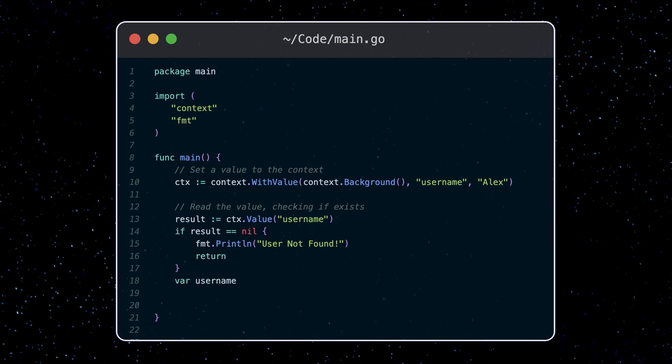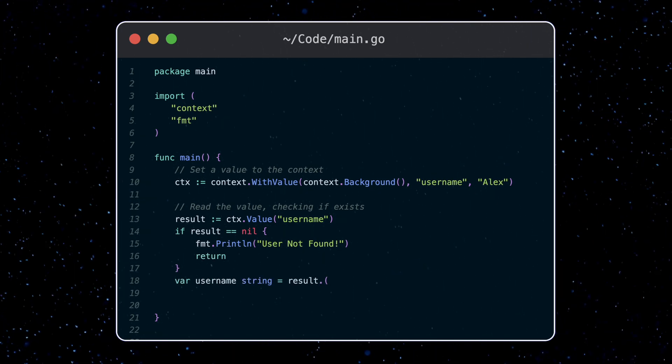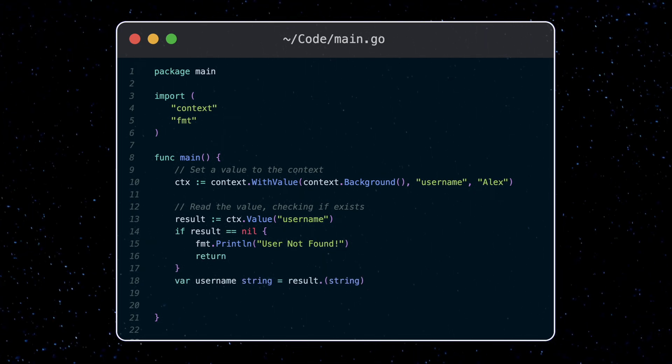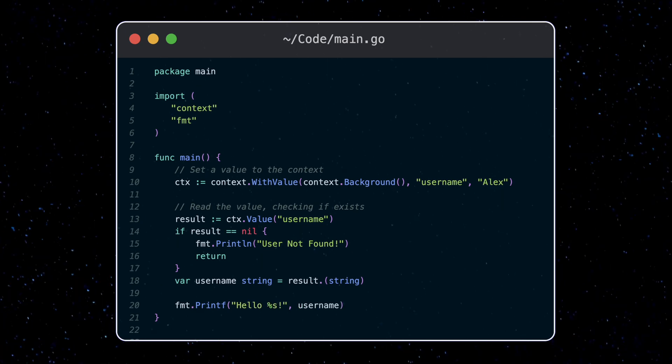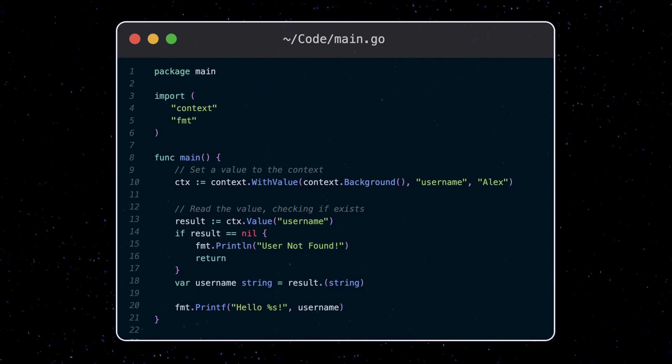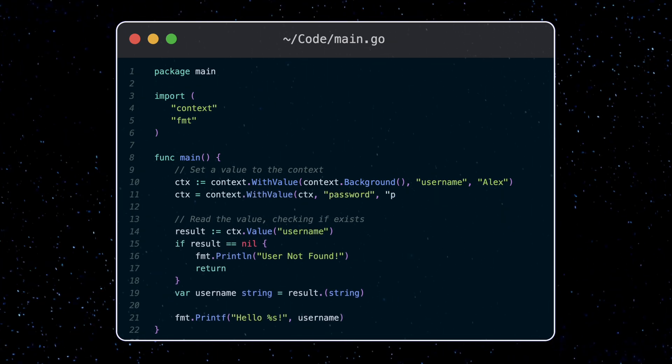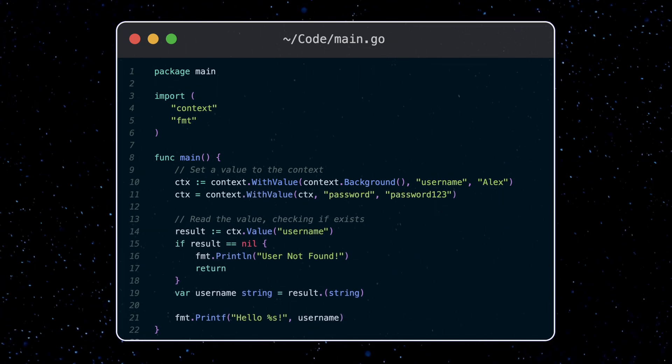And then casting the result to the proper type, which for us is a string. We can add multiple key value pairs just by repassing in the same context.